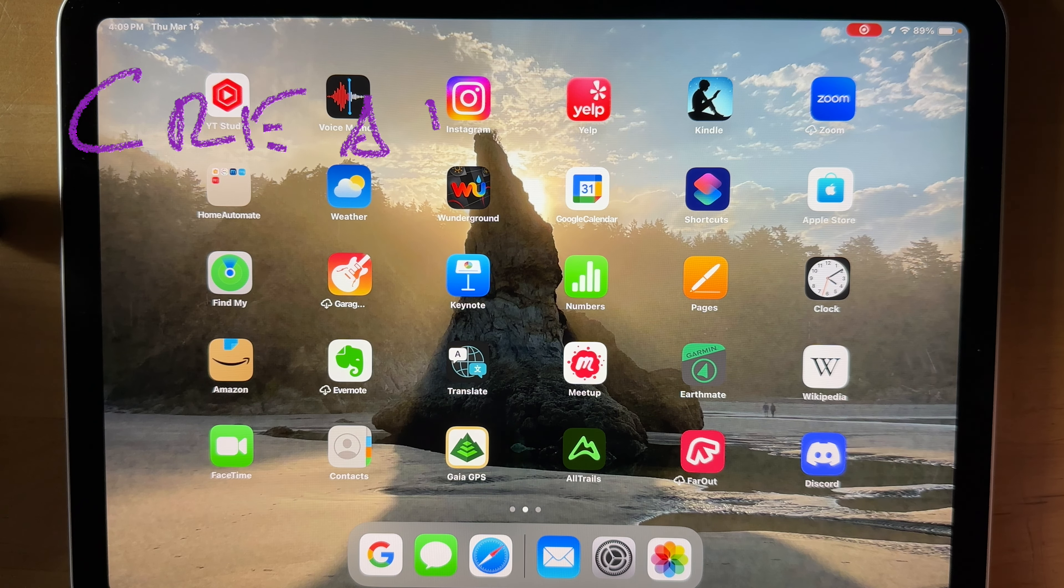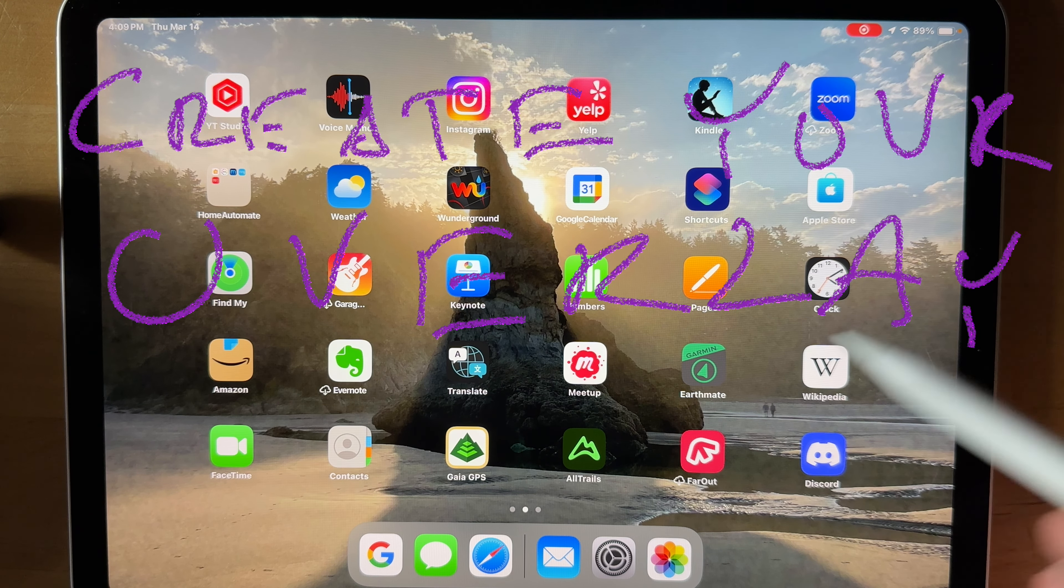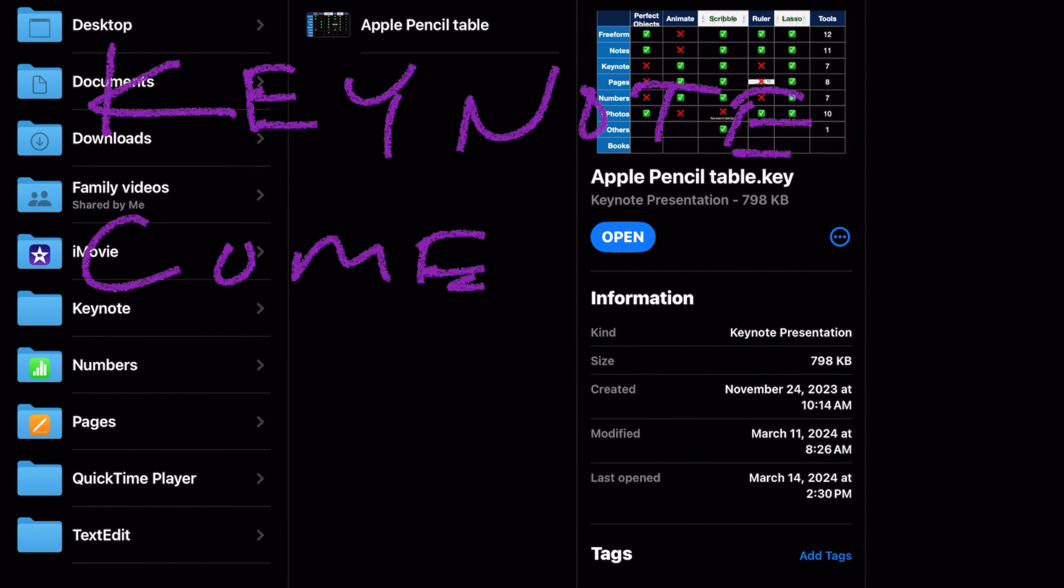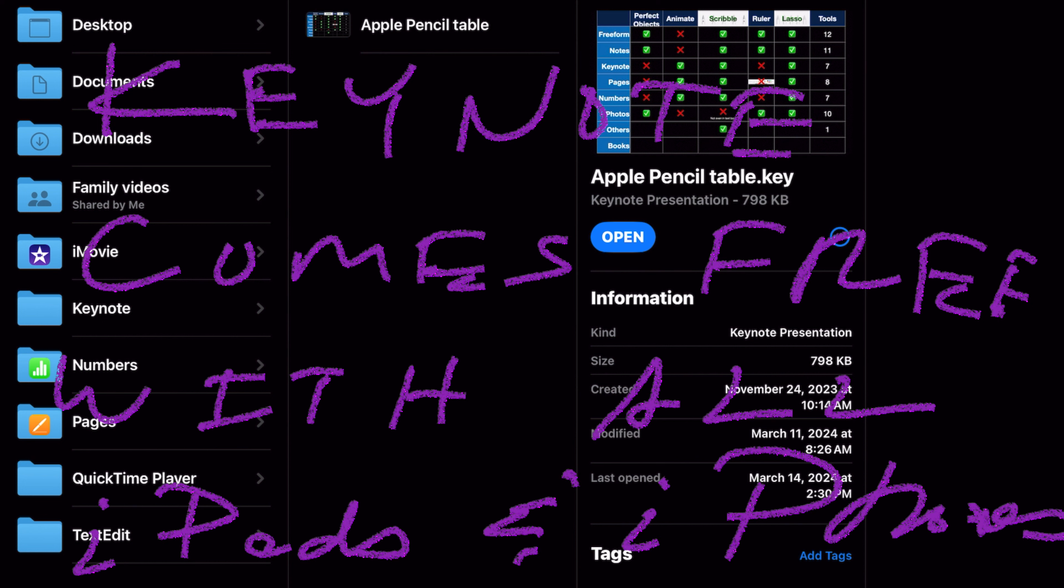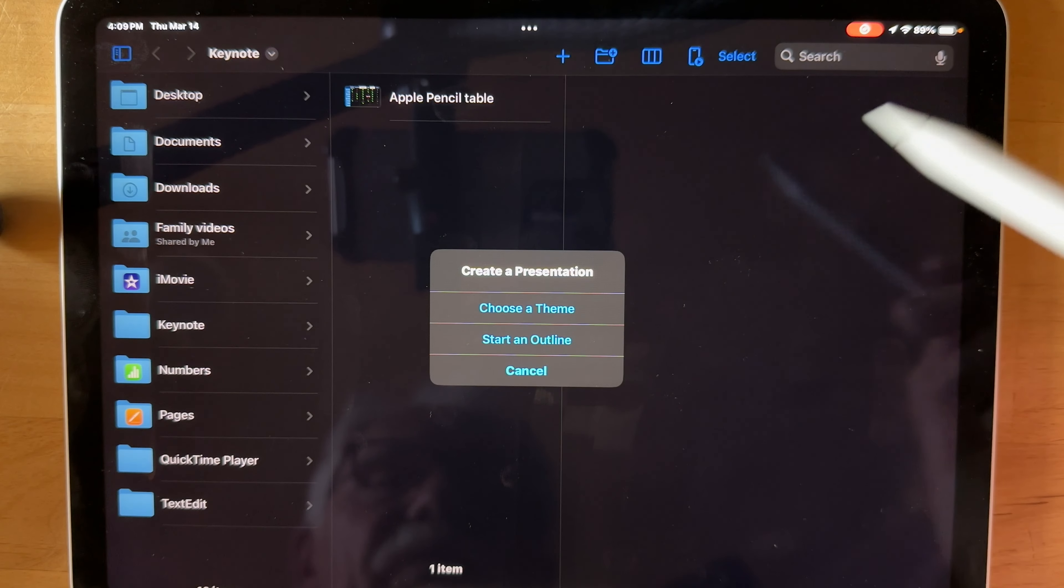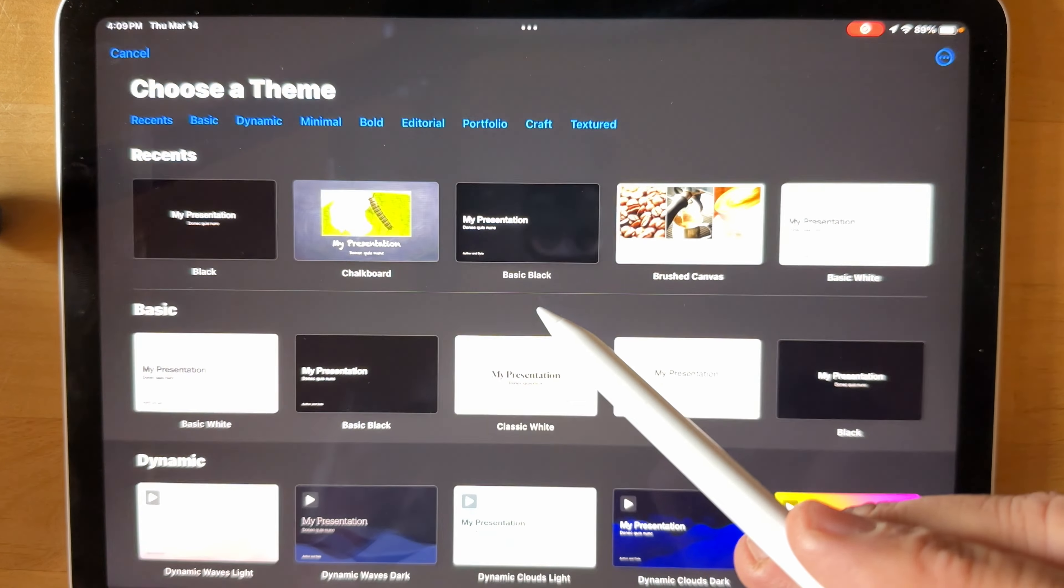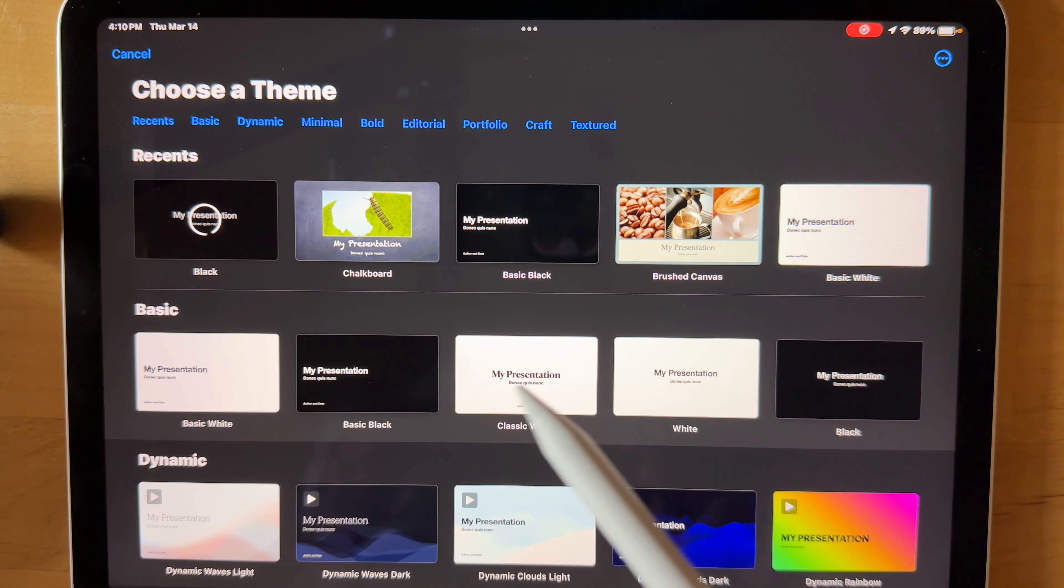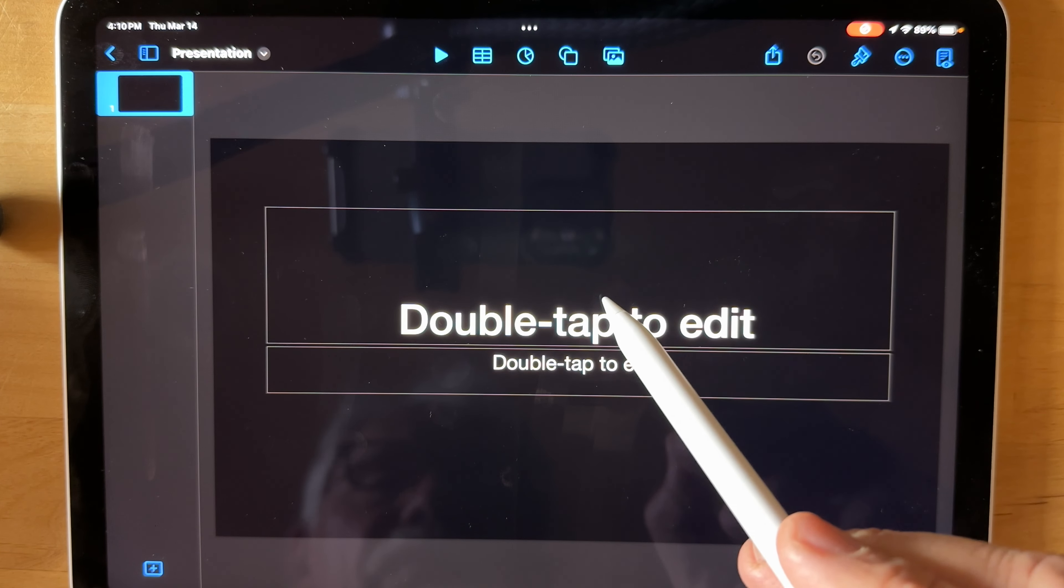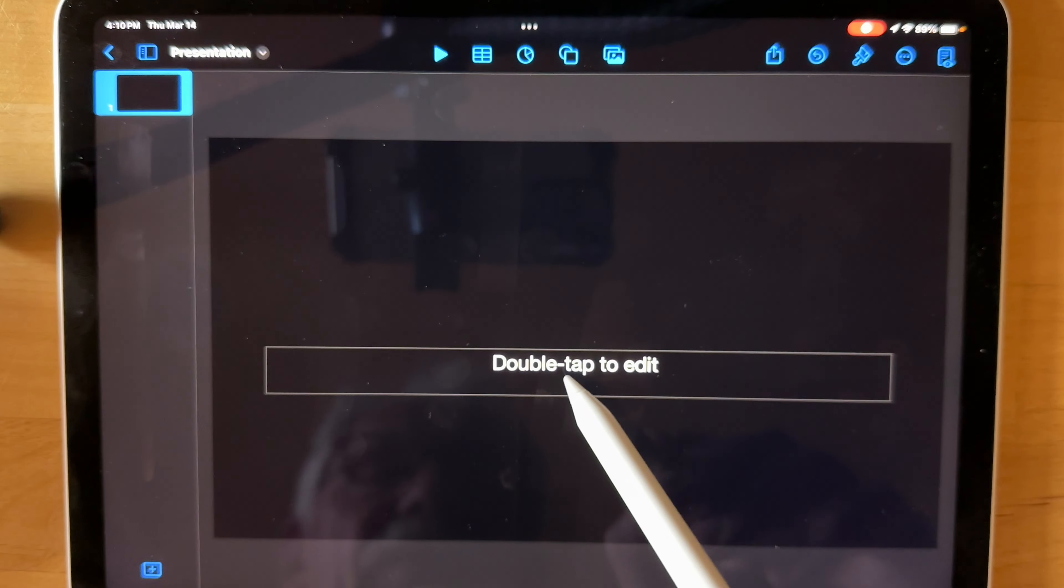Now we're going to shift over to my iPad here and we're going to bring up Keynote. In Keynote, we are going to start a new presentation here, do a little plus there, create a presentation, choose a theme. We're just going to use black.